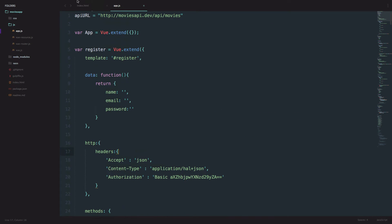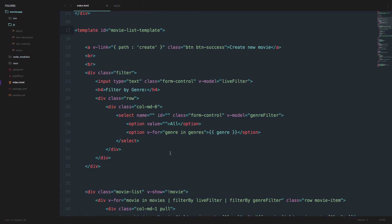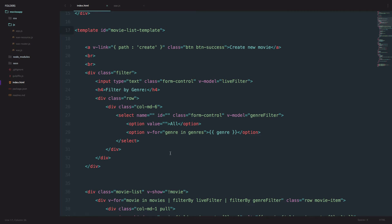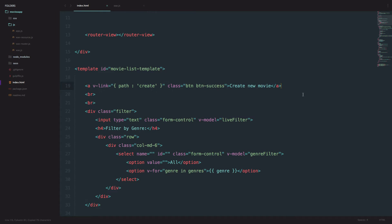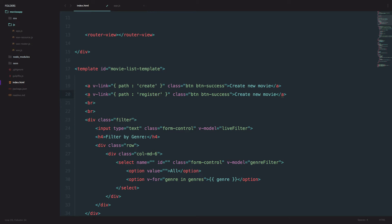Now we are going to go to our index.html file, create our template, and set up our form for users to be able to register. In our index.html file in the template, we are just going to copy this out and the path is not going to be create but register, so that we have a link to our register component. The button is going to be primary — a blue button — and we are going to write register.